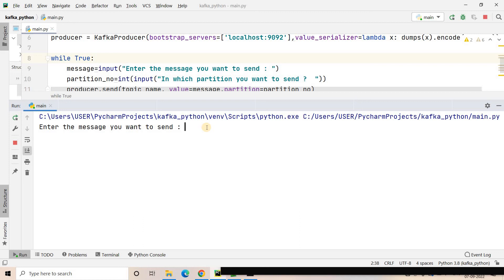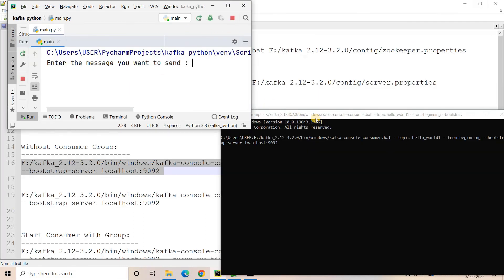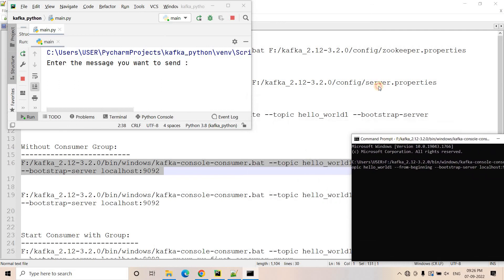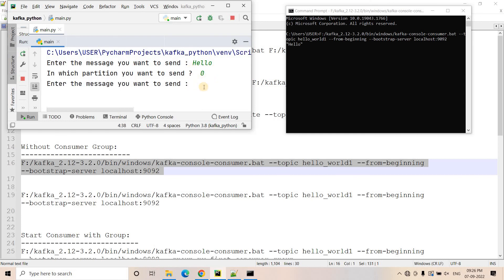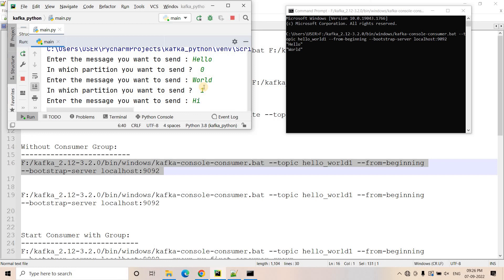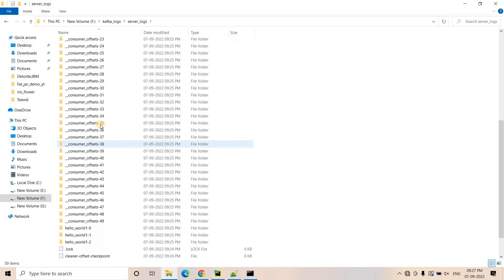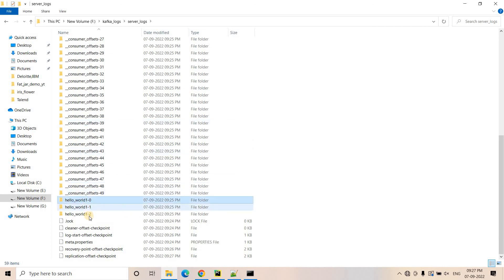Let's run this code. It will ask us to enter the message we want to send. I'll make the windows a bit smaller. The message I want to send is 'hello' and I want to send it to partition zero. We currently have three partitions: zero, one and two. The first message is sent to partition zero, the second message 'one' to partition one, and another message 'hi' to partition two. On the producer side whenever we produce messages, on the consumer side they are getting consumed.